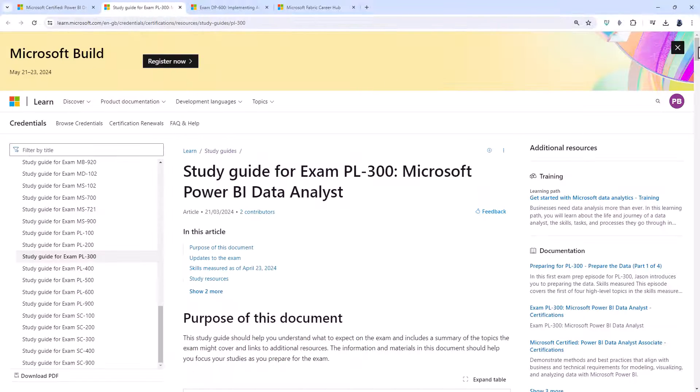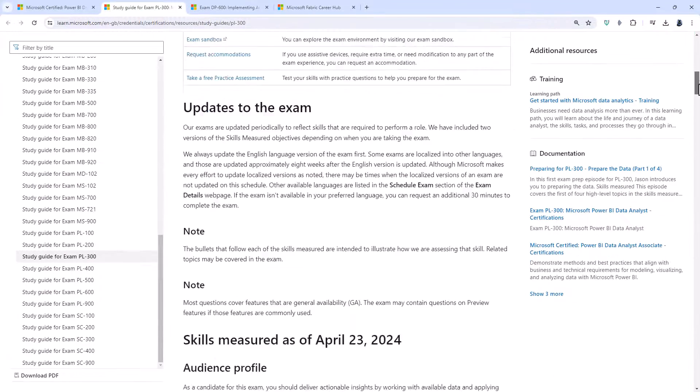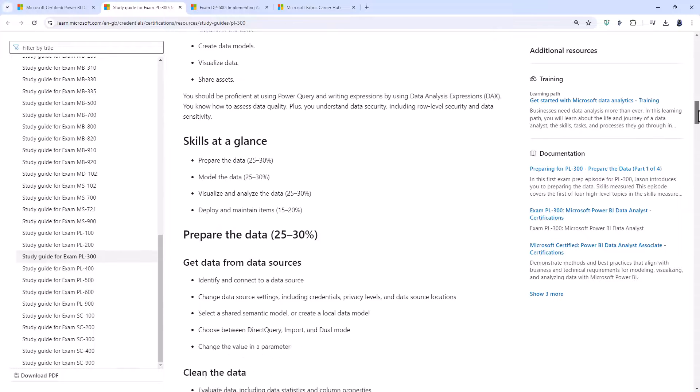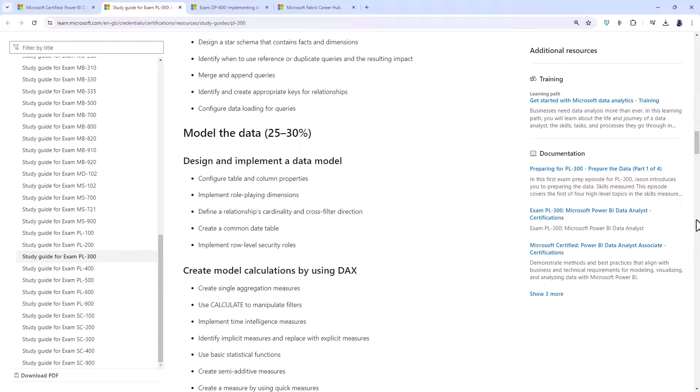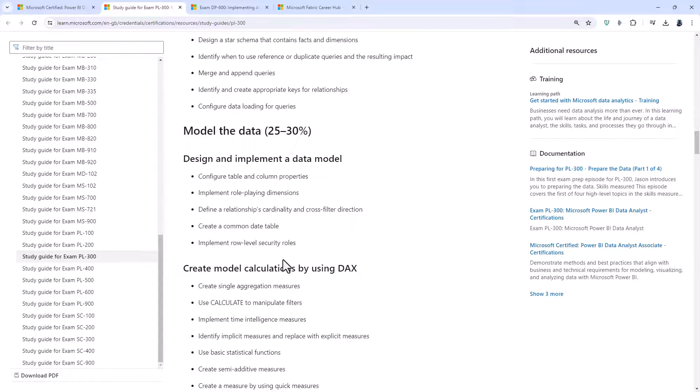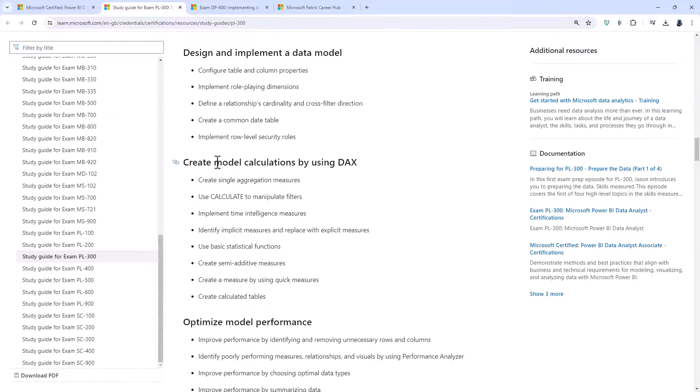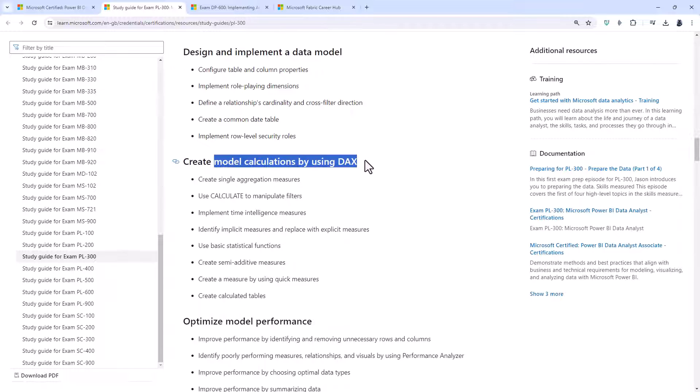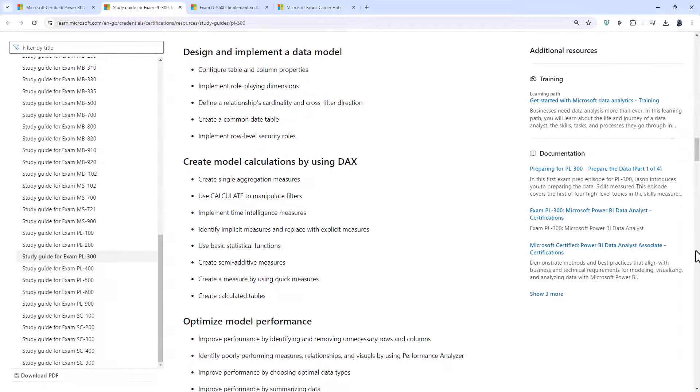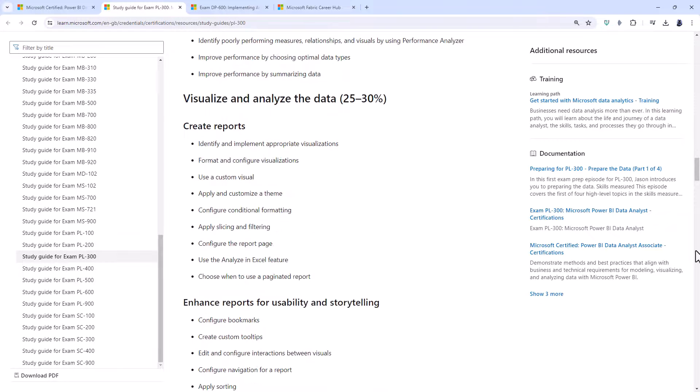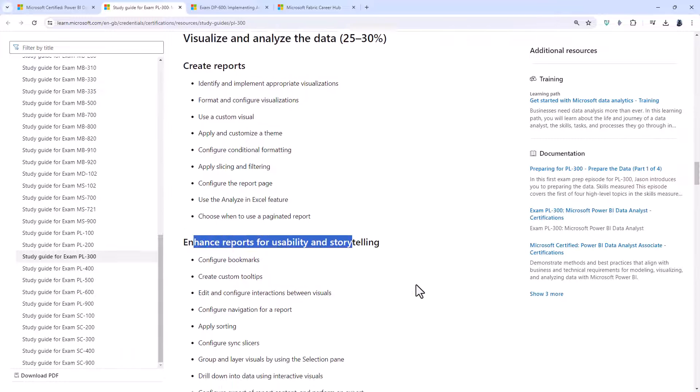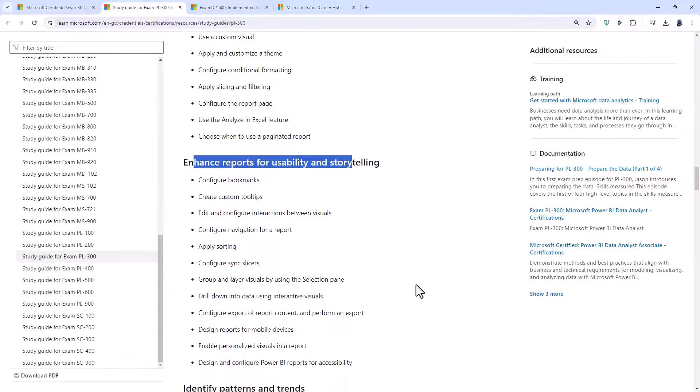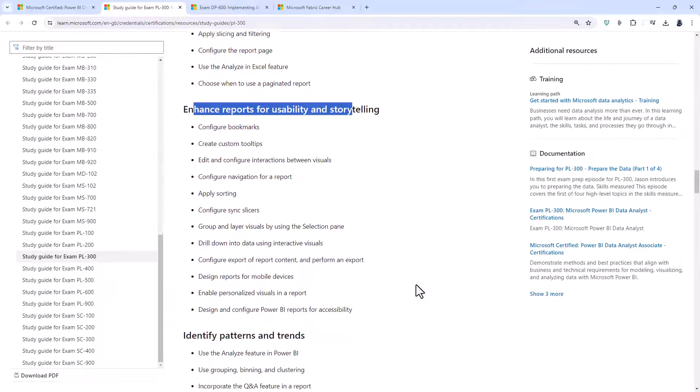In more detail, you would be able to get data from data sources, clean the data and transform and load it. You'll be able to design and implement a data model and create model calculations by using DAX. You'll also be able to optimize the model performance including by using the performance analyzer.